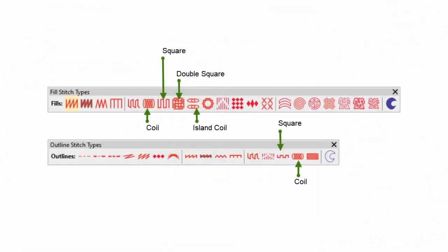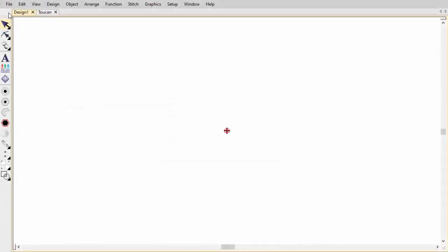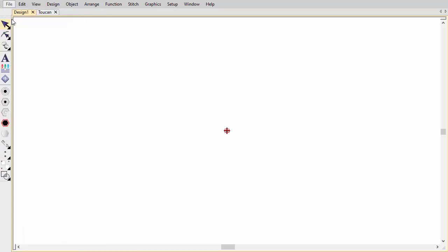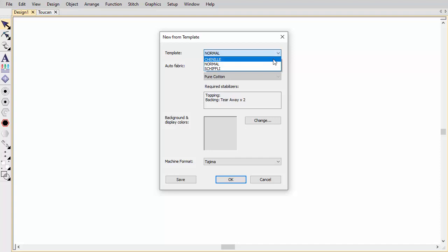Embroidery Studio provides a number of stitch patterns typically associated with chenille work: square, double square, coil, and island coil. When you start Embroidery Studio, Design 1 is based on the default normal template. Use the chenille template for new chenille designs.